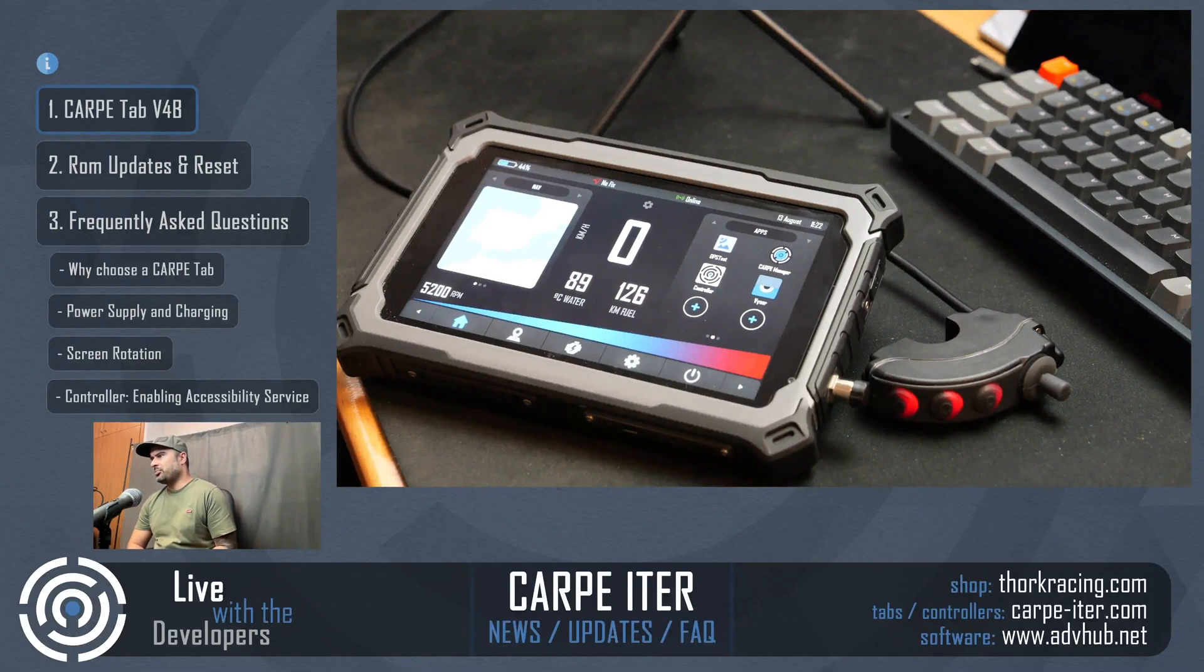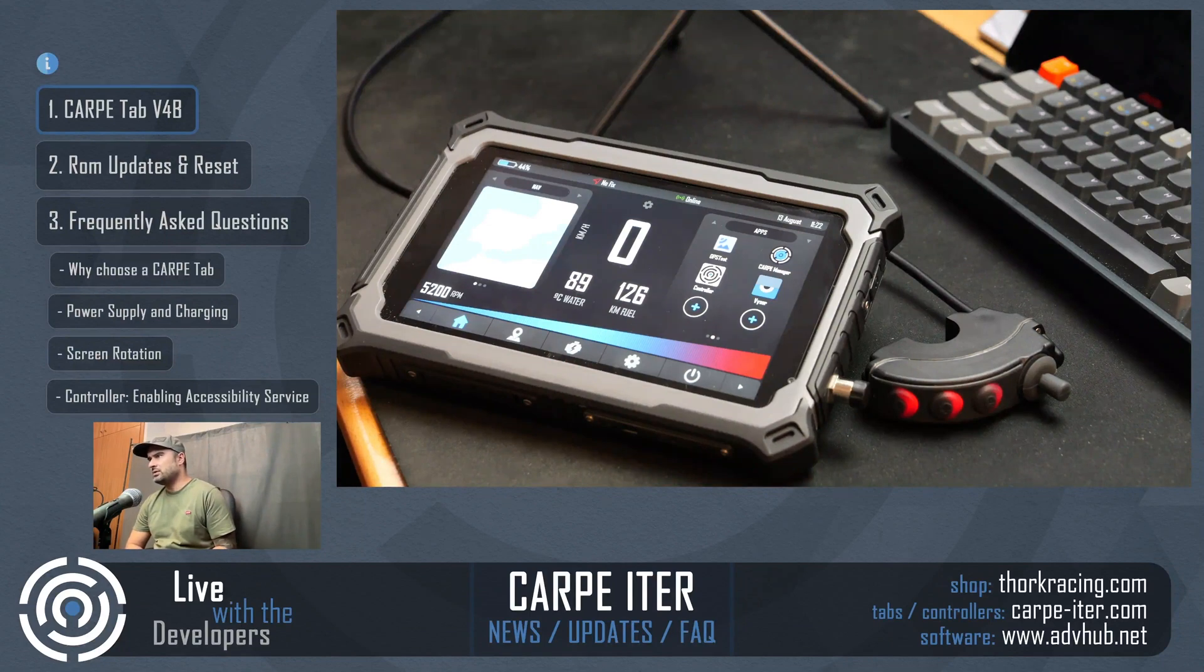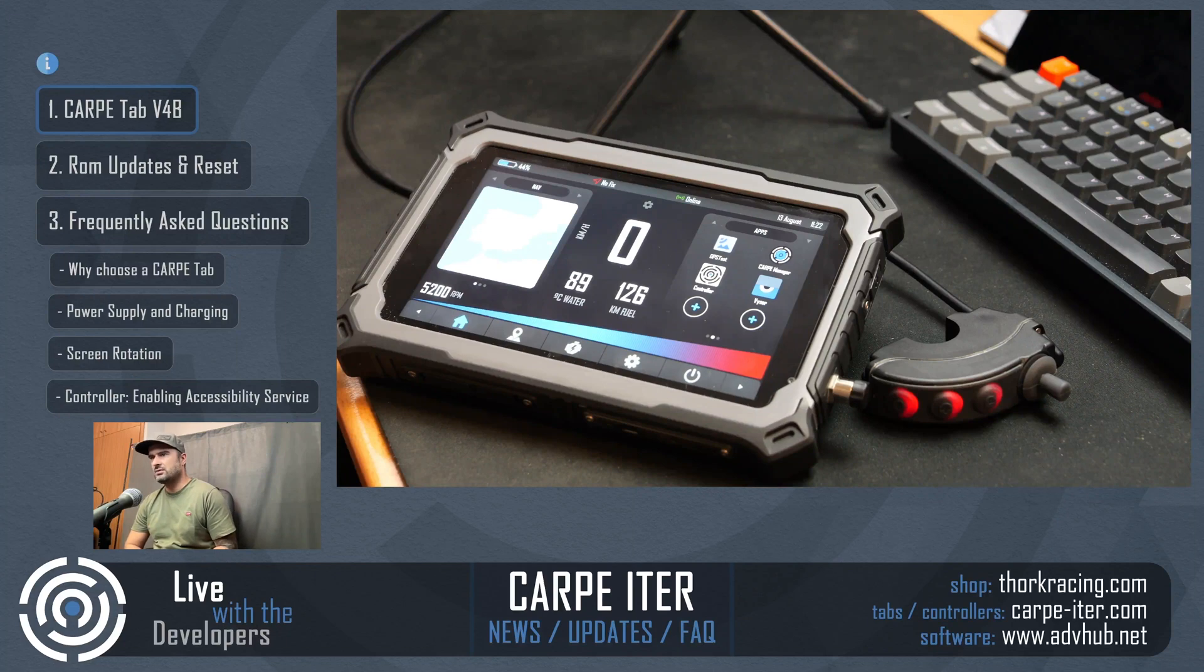Let's move to CarpeIter specific updates, what's new, and some frequently asked questions about these products.